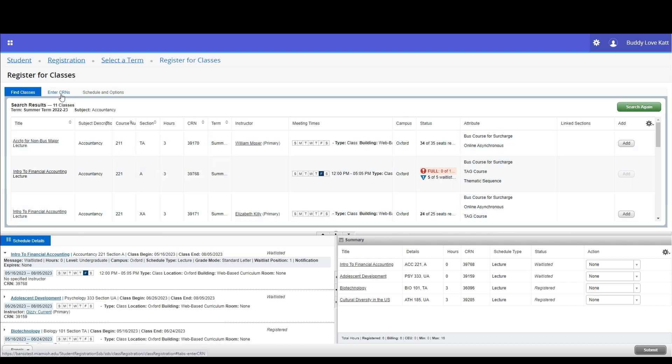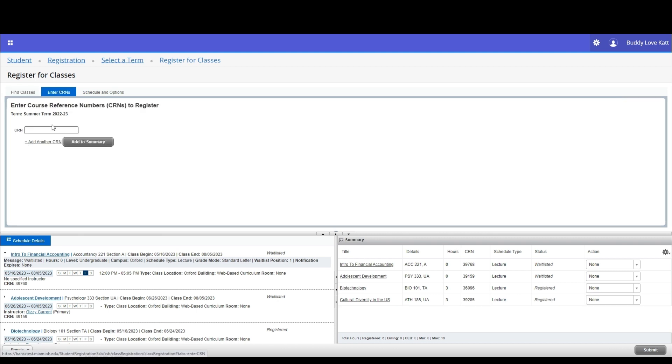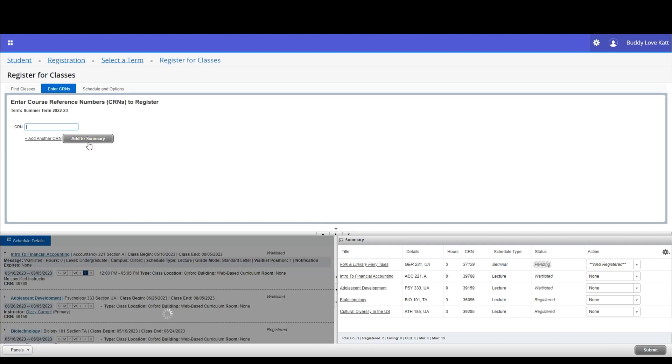You can also add a waitlisted course on the enter CRNs tab. Enter the CRN and click the add to summary button and the course will be added to the summary pane.